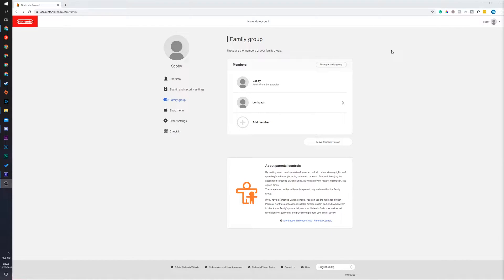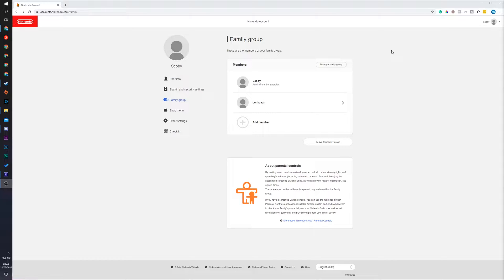Hey guys my name is Scobie and welcome back to another video. In today's video I'm going to be showing you how to remove people from your family group on your Nintendo account. This is going to be a nice quick and easy tutorial. I'm going to be showing you step by step how to do everything. Let's jump right into this.